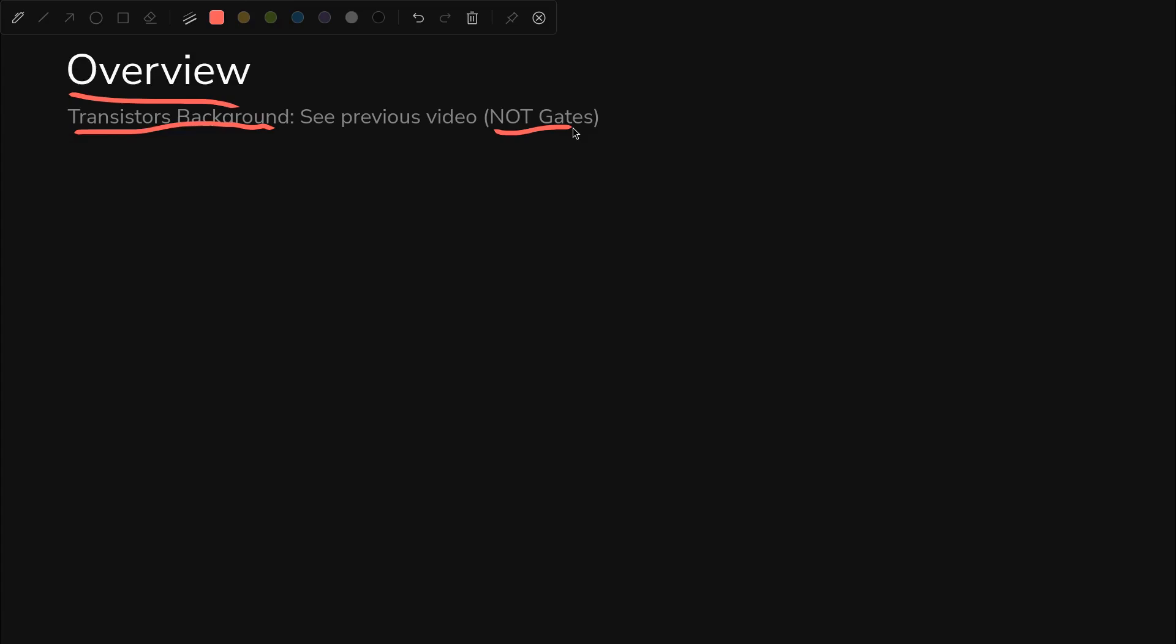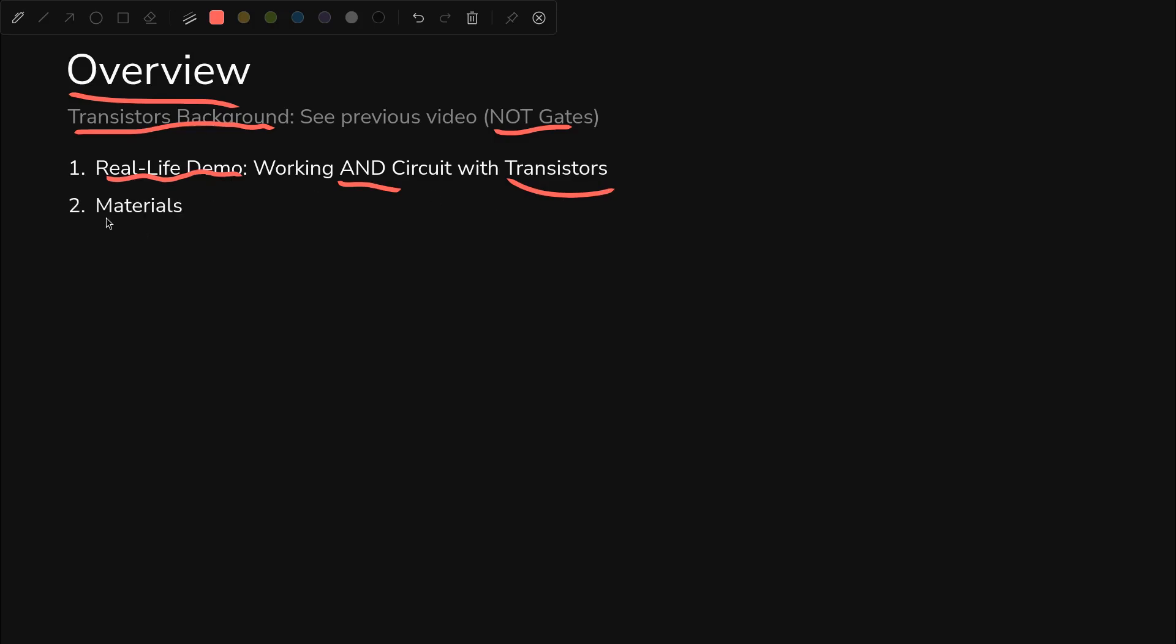First, a quick overview. If you need more theoretical background, check out the NOT gates video that I did three or four videos ago. But we'll start with a real life demo of an AND circuit with transistors. You already saw a sneak peek of that.